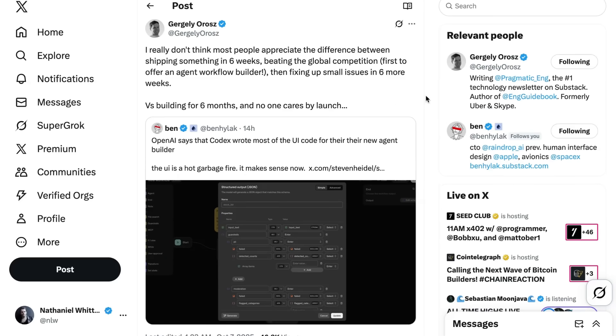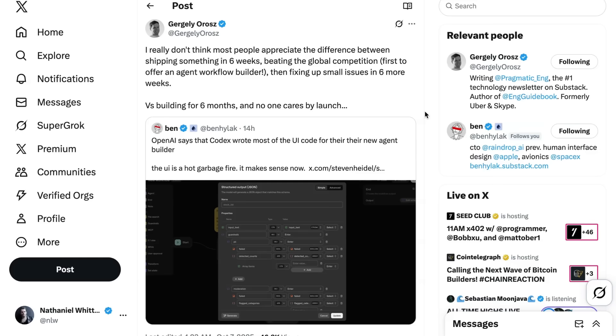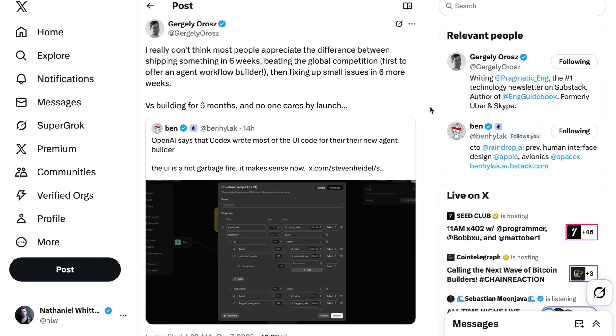Still, Gergalia Rose writes, I really don't think most people appreciate the difference between shipping something in six weeks, beating the global competition, i.e. first to offer an agent workflow builder, then fixing up small issues in six more weeks, versus building for six months and no one cares by launch. I think there are a couple things going on here. First of all, broadly speaking, I totally agree that the broad paradigm that for mass usage, we're going to have to shift to a different type of UI paradigm than this sort of drag-and-drop workflow builder thing that we've had for a long, long time now. I think that style of interface is extremely intimidating. It's got a high barrier to entry. But also that makes me think that this product isn't designed for the average user. This doesn't feel like in this state it is meant to be a consumer-facing tool. It's instead supposed to have more fine-grained control for developers who are building with this. Maybe I'm wrong about that, but that's my interpretation. So I think between that and Gergalia's point, that speed and velocity are basically the only thing that matters. I think it starts to make a bit more sense.